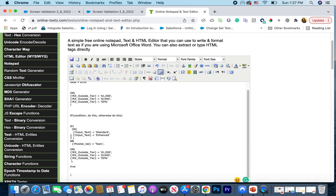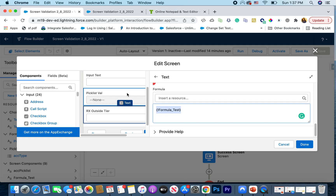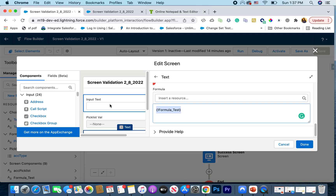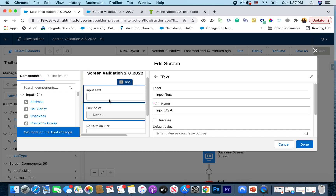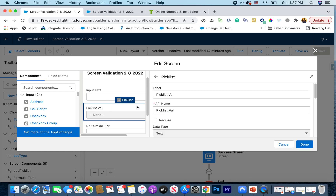Once you understand this part, you can make the formula return true or false for any scenario — add more conditions and nest them as needed. I hope this makes sense. Try this out on your own; formulas get much easier once you actually do them yourself. Just watch your brackets carefully. To recap: the screen flow has three text fields and one picklist. You can build this yourself and try it out. Let me know if you have any questions — I'm happy to help!